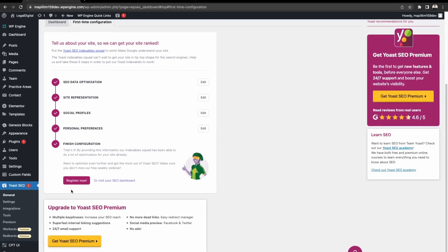Then it's asking if you want to register for an account. We'll skip that for now, but you can do that if you're looking to get more out of the plugin or if you want to sign up for the premium version. For now we'll just visit the SEO dashboard.